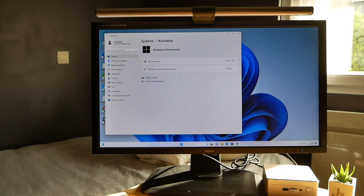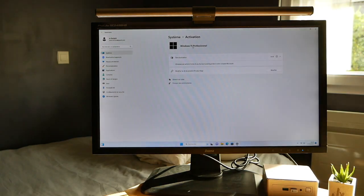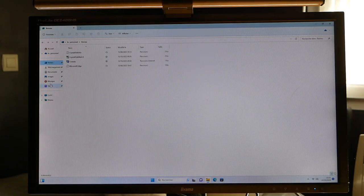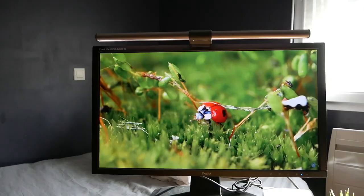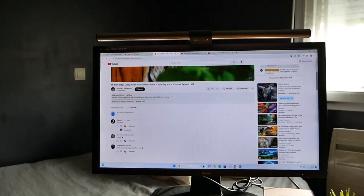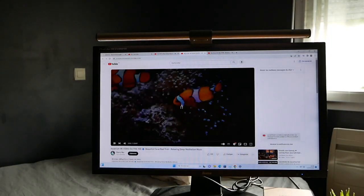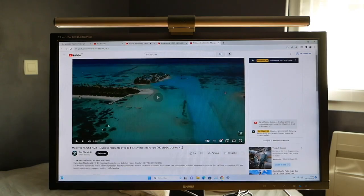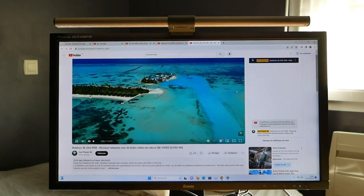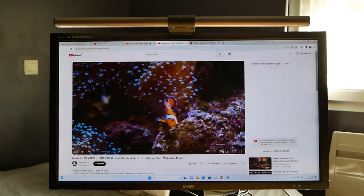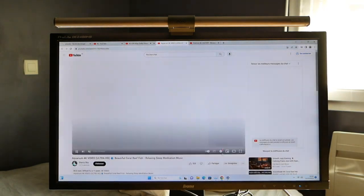However, concerns arise regarding its graphics capabilities, with reports of frequent freezes and video issues during multimedia consumption and gaming. The mini PC's fan noise emerges as a recurring complaint, though some find it acceptable given its efficiency.